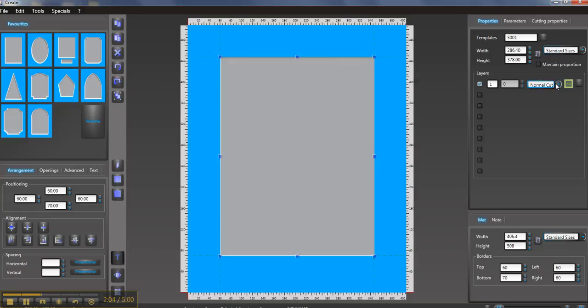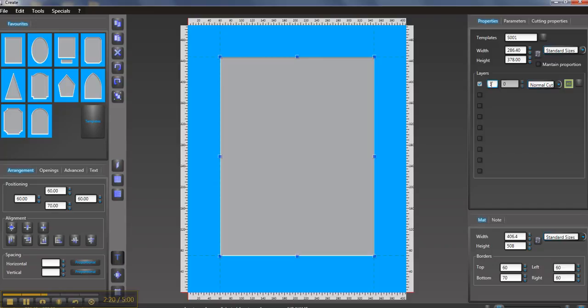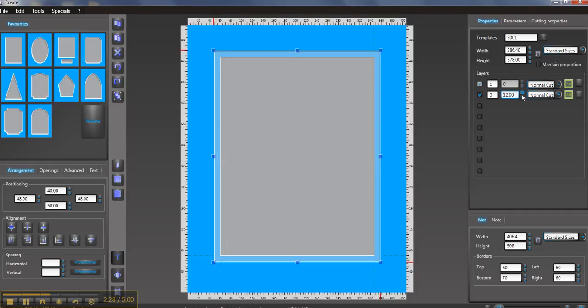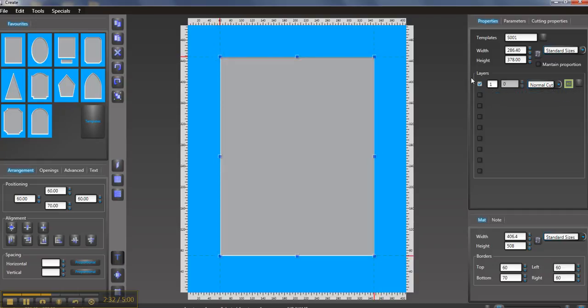Now normal cut you can choose reverse cut, you can choose v-groove, decor is drawing a line and debossing is debossing a line on the board. But for this example we're just going to use normal cut, so that means the board is going to go in face up and we've got one layer of mat board. If you wanted to make it a double mat you could click the second one here and then you've got different settings to make your double mats wider or smaller. But all we're doing is a single, so here's a single mat.